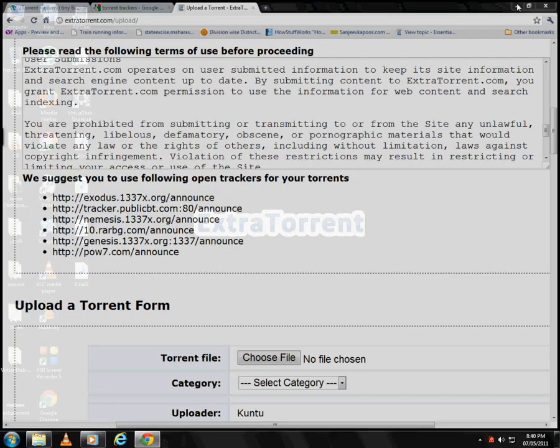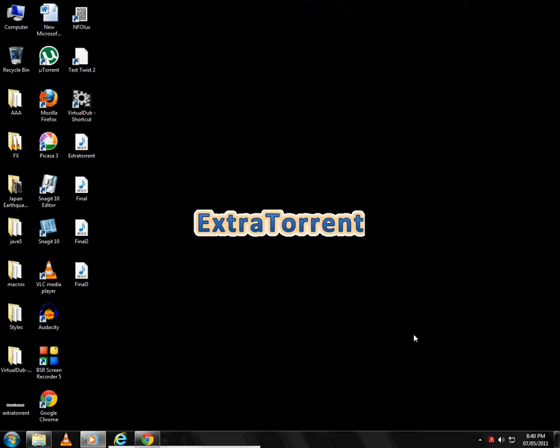Seed your torrents and always seed downloaded torrents too. Keep seeding and sharing. Happy torrenting.